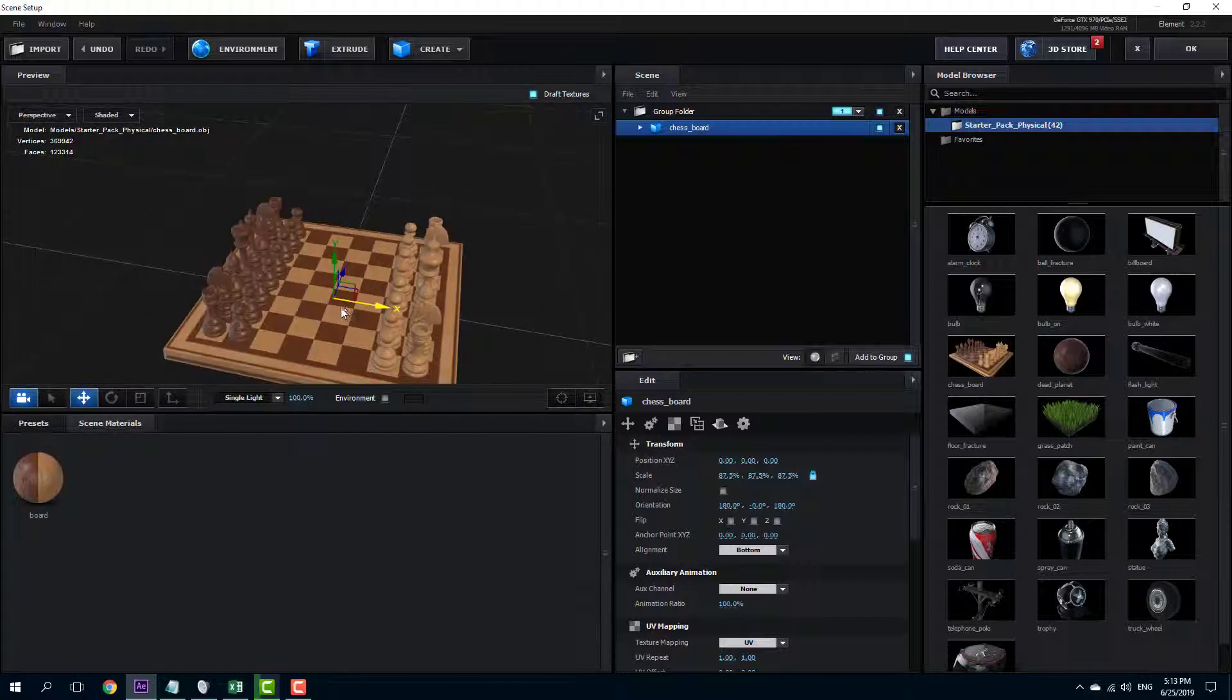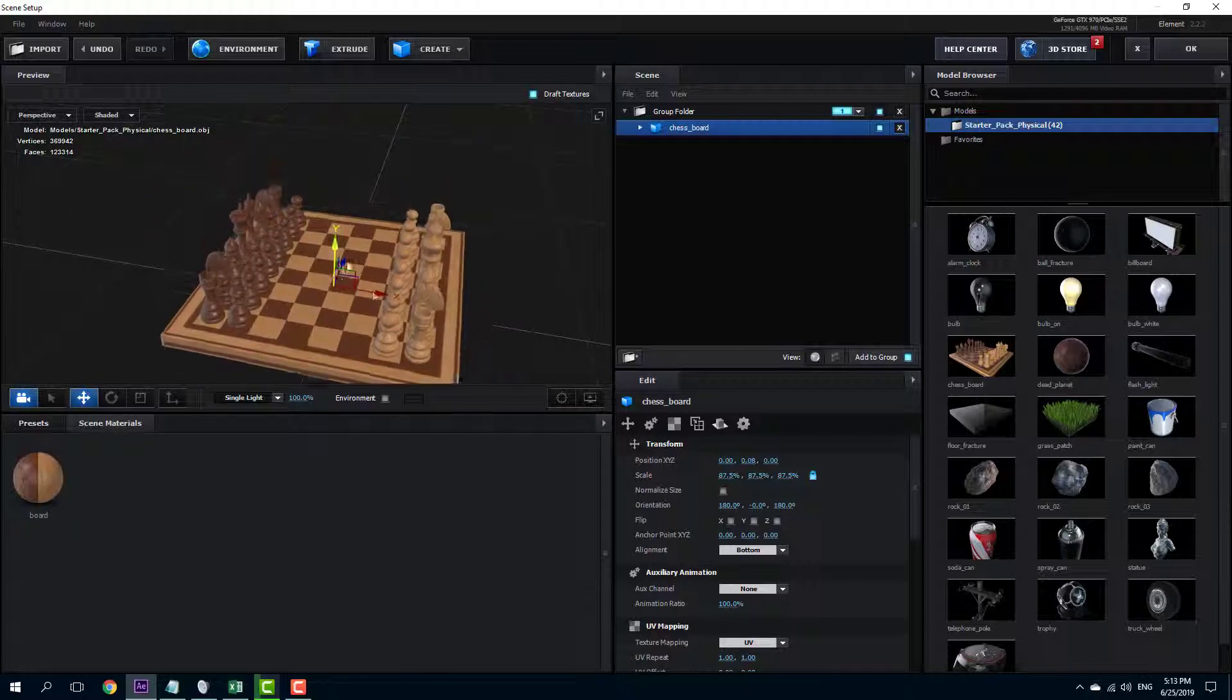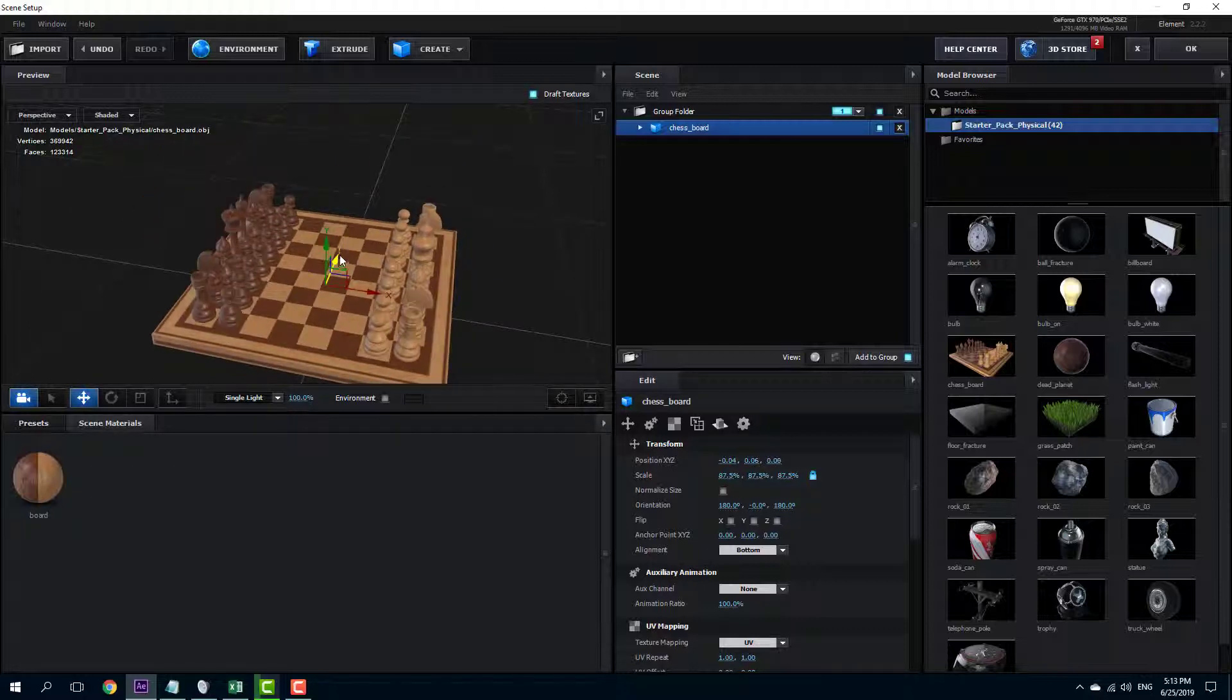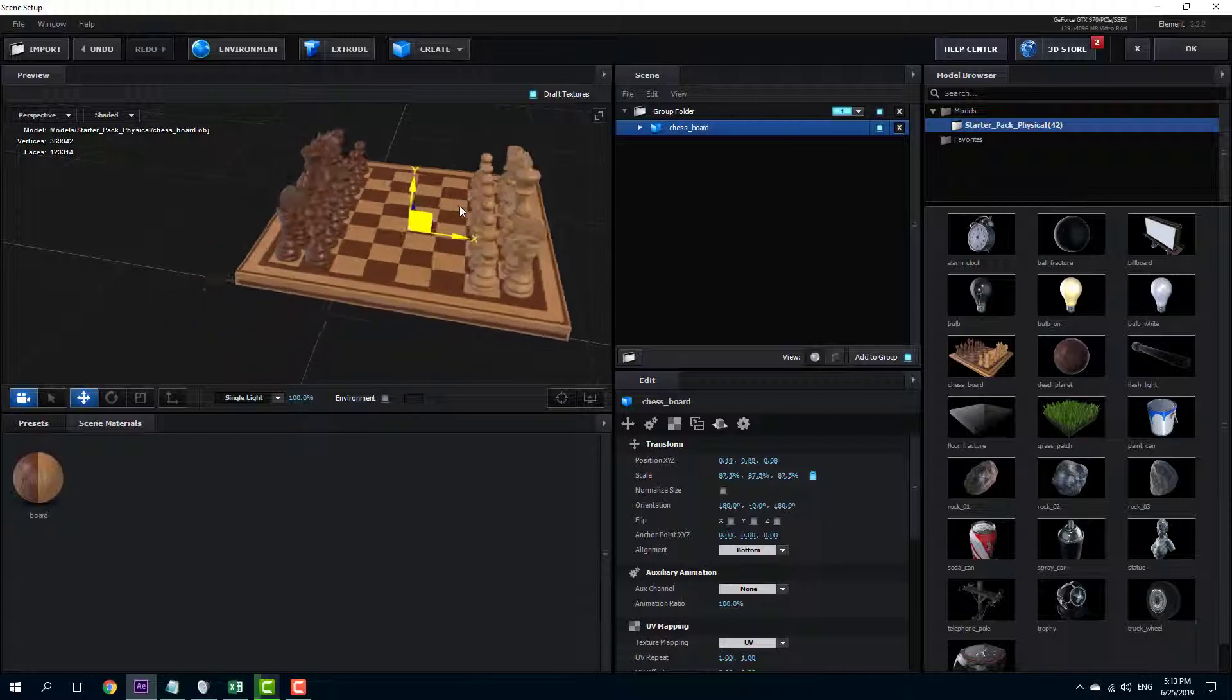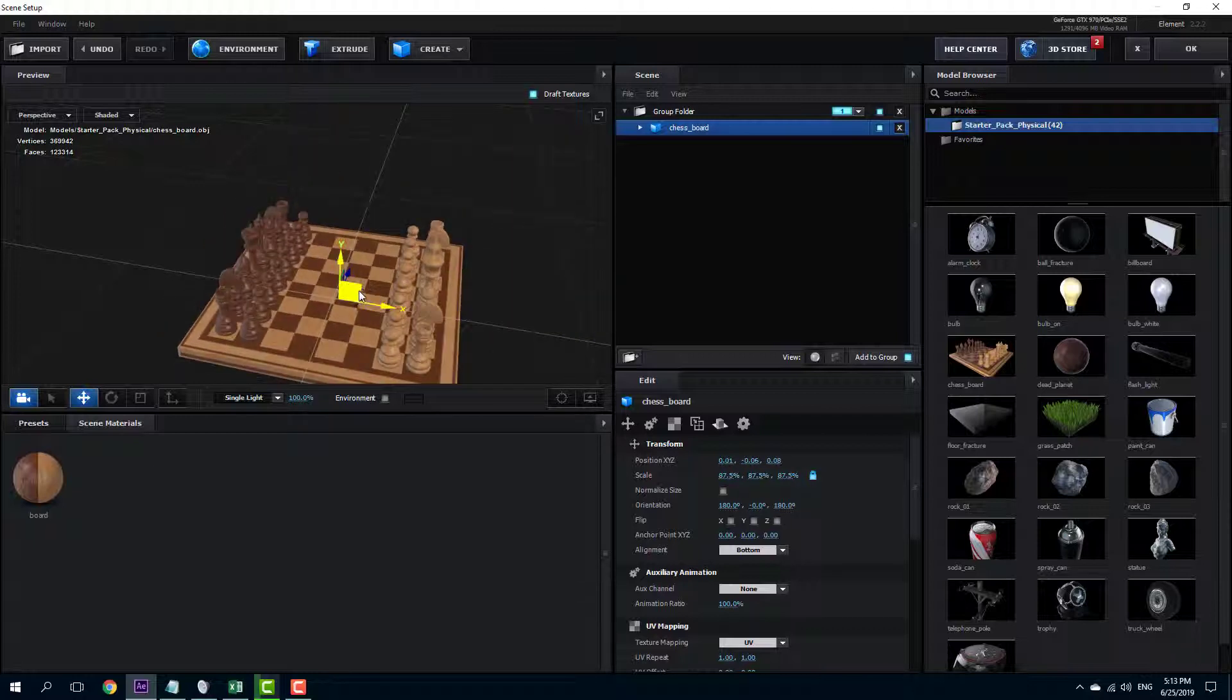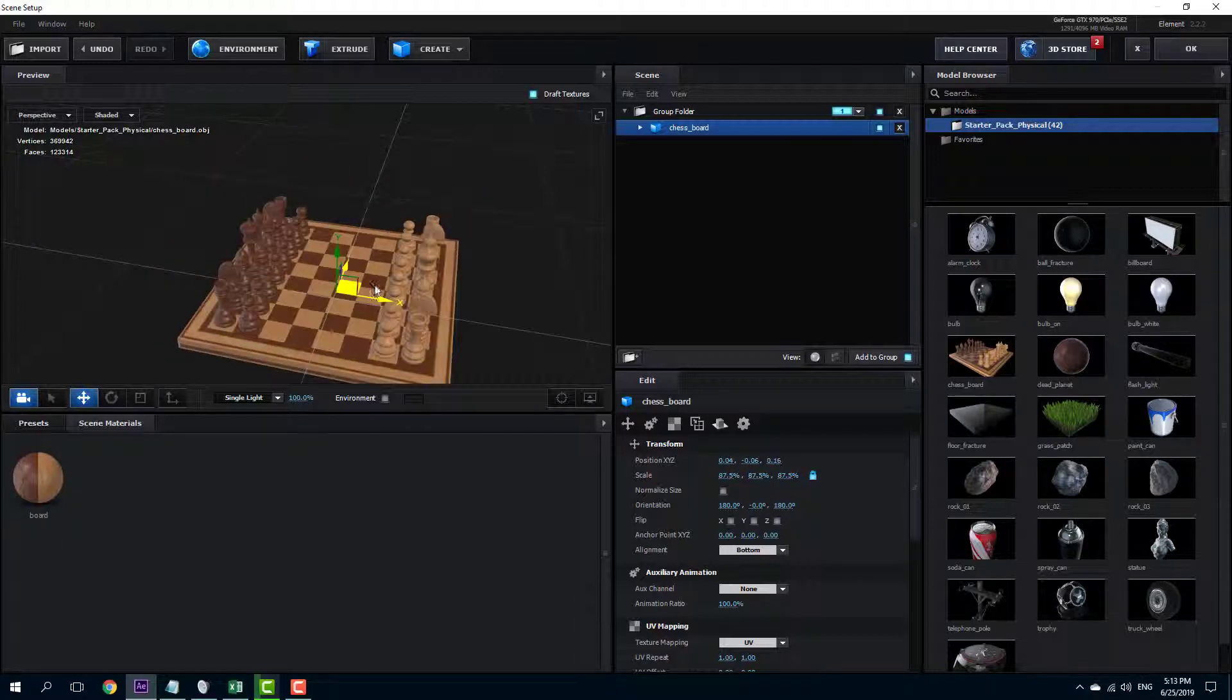I can also click on the model and you can see these arrows right here. I can move the model up, down, left or right just like that. I can also move it sideways or I can move it in this way as you can see.